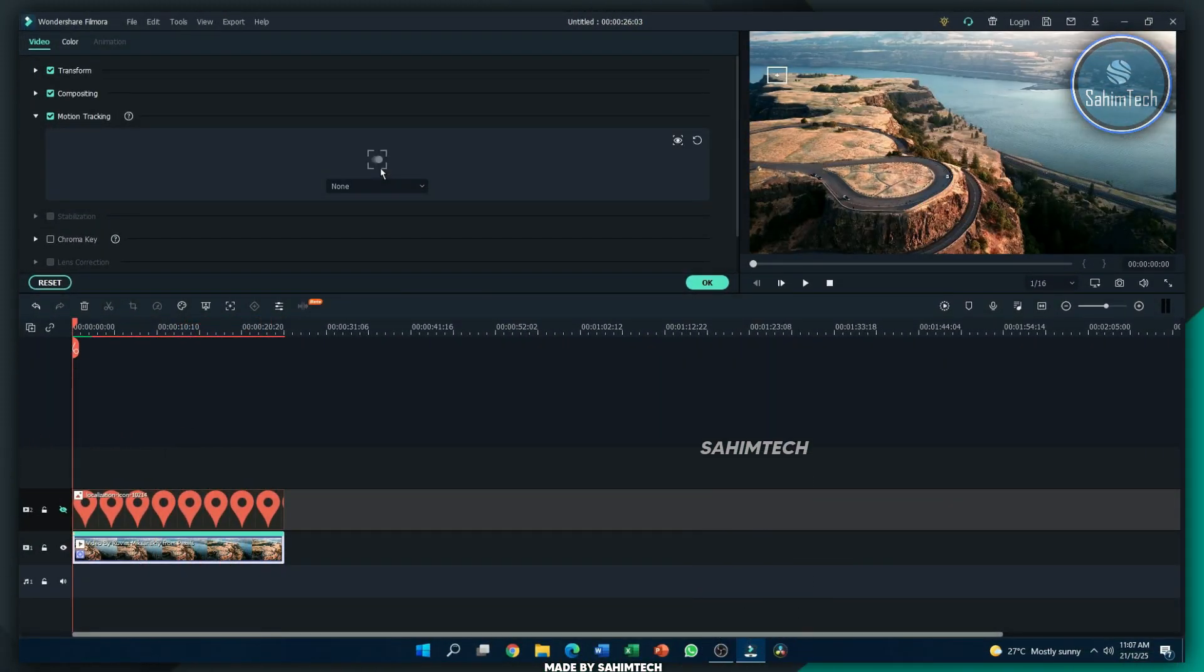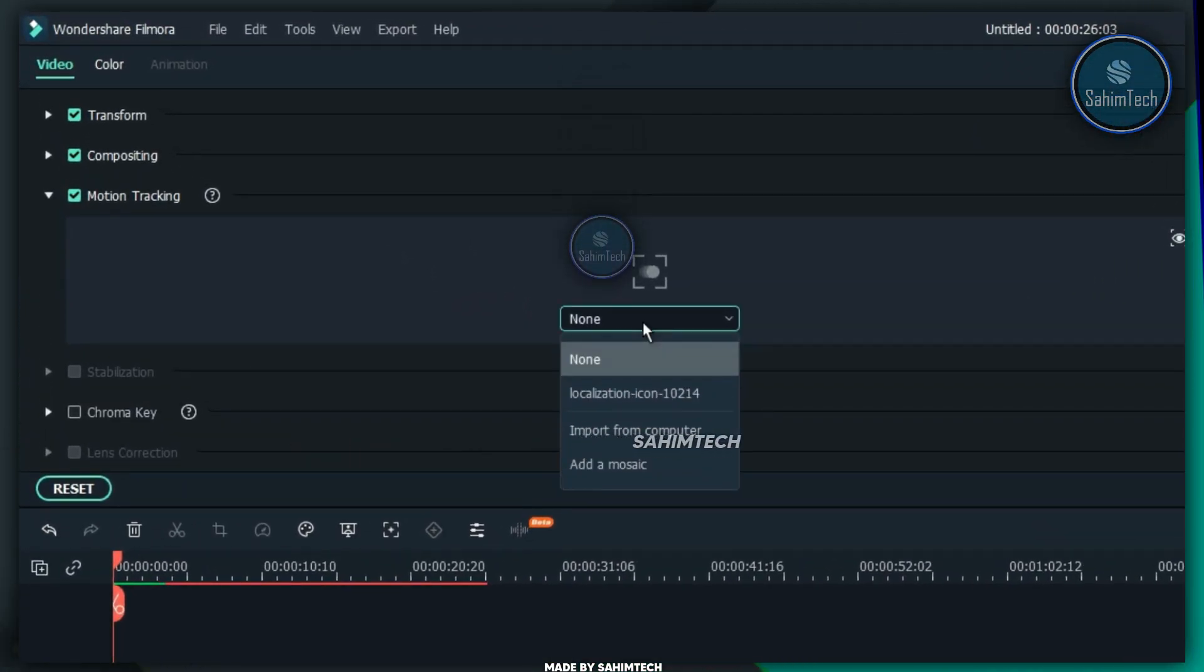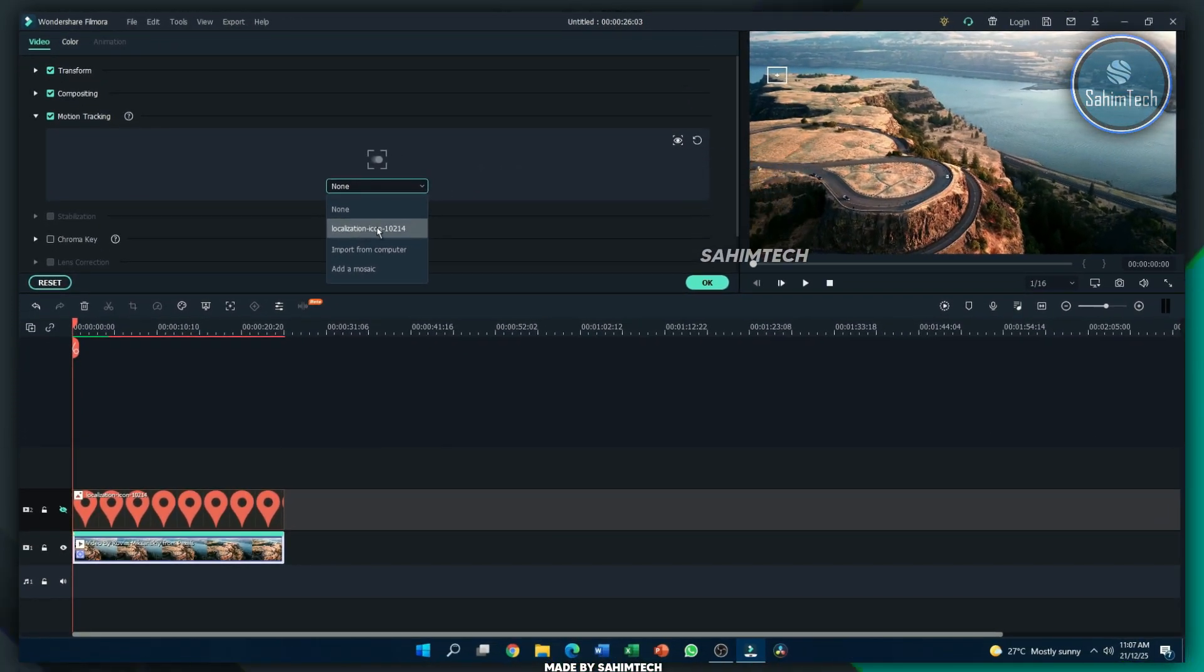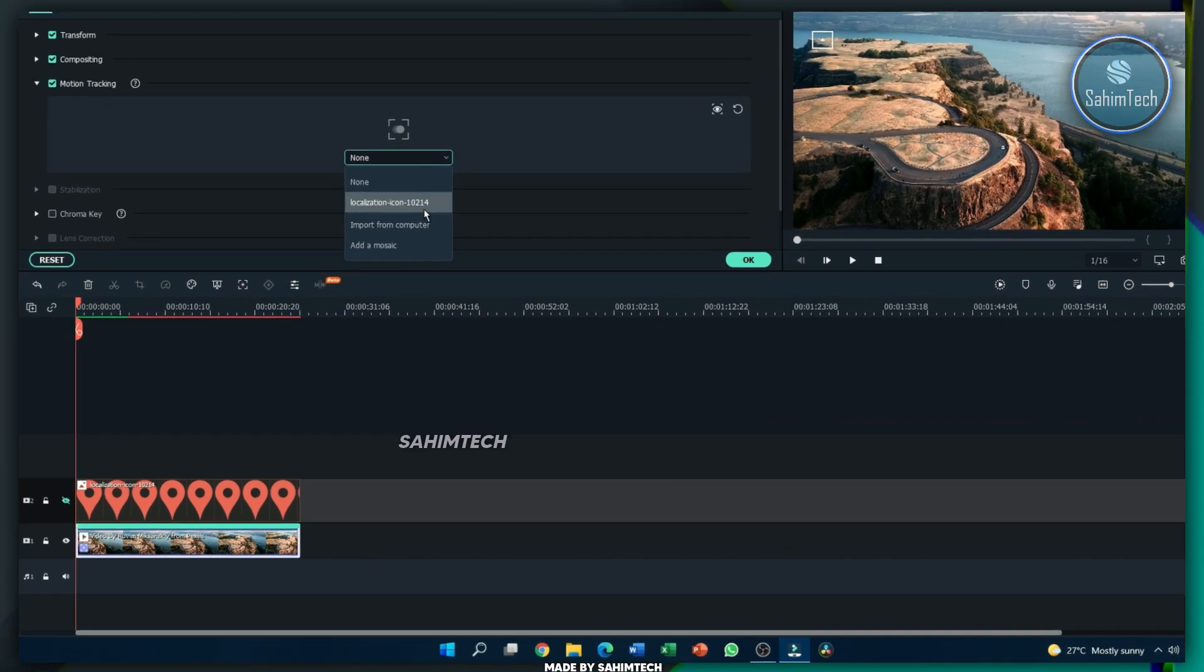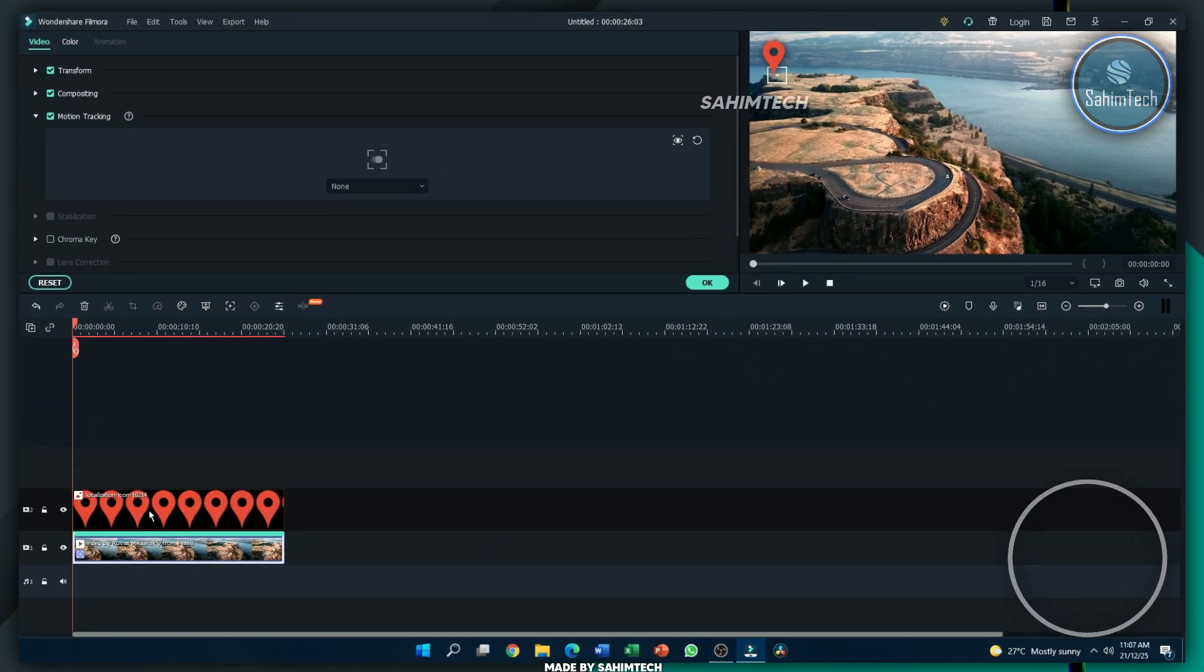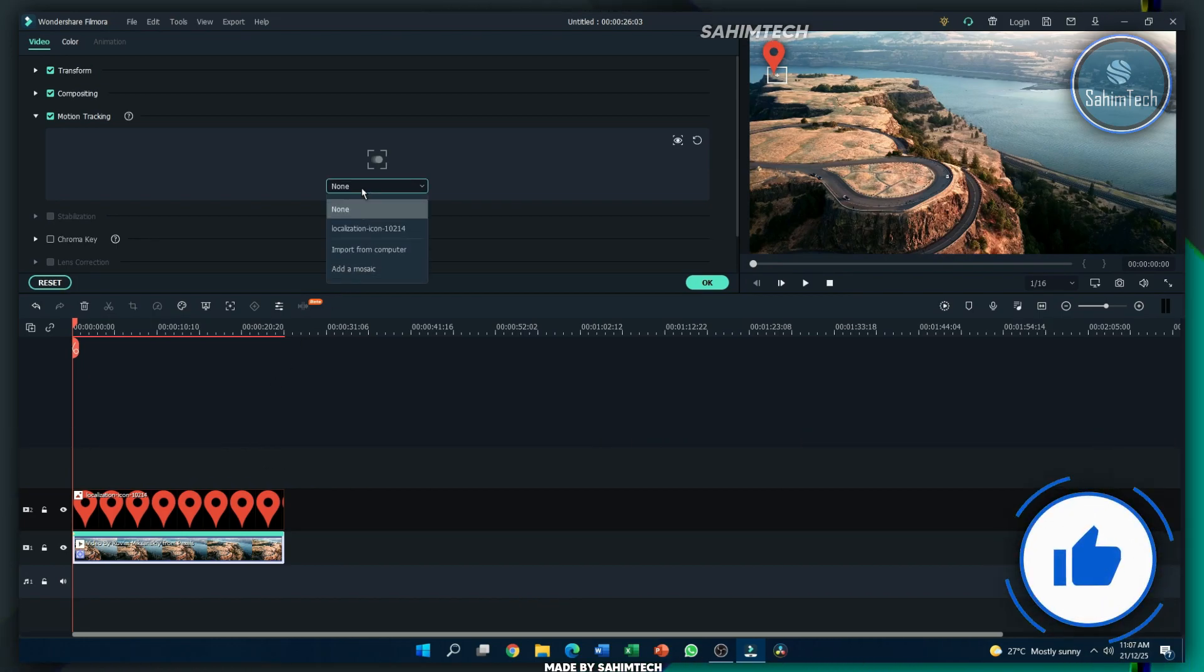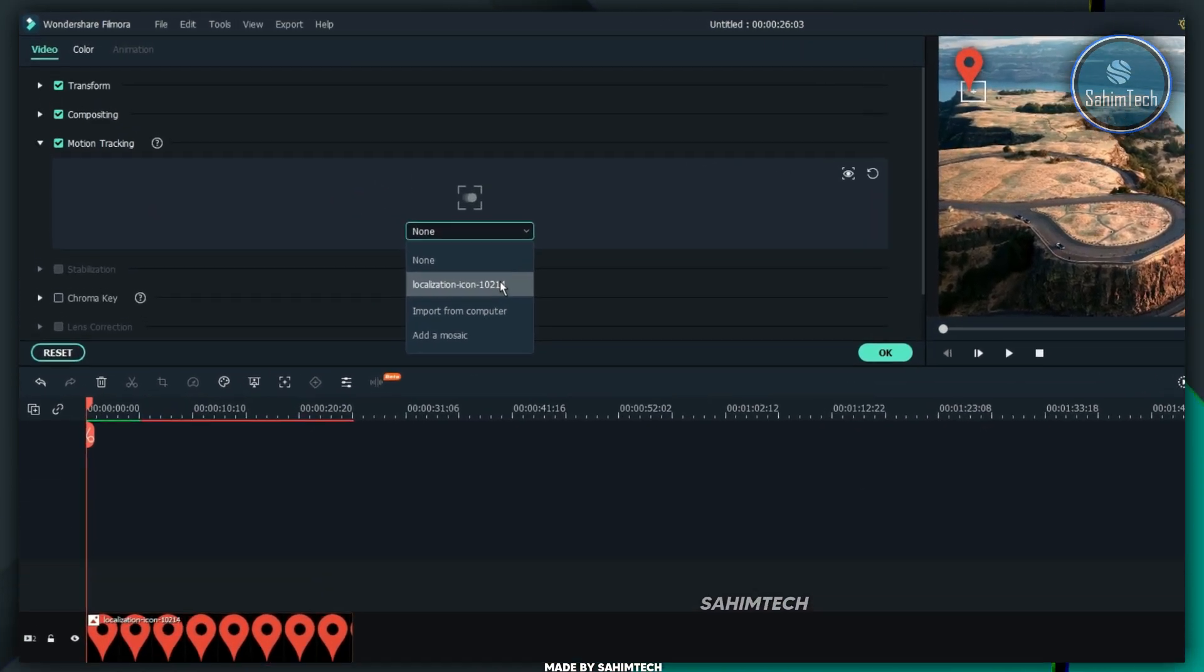Now, once it's done tracking, you'll find this new drop down menu right here. Just open it up. And then here, you can select all the media that is on your timeline so that it tracks that exact location. Let me just click on the eyeball icon to unhide the location icon. And let me just head on over to this drop down menu once again. And then let me just select this one.